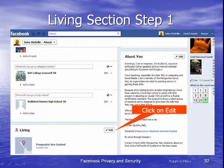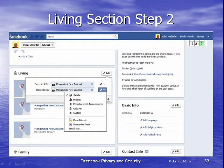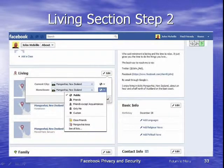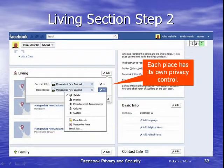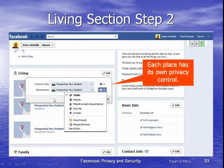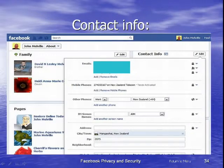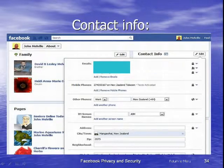The next step is a bit about where we live, and this is something you want to be careful about because you don't really want to tell the whole world where you live. You'll see I've just got Mangify, New Zealand listed. Each place has its own privacy control, so I determine who will see my current city or my hometown — that can be a very handy thing to do.